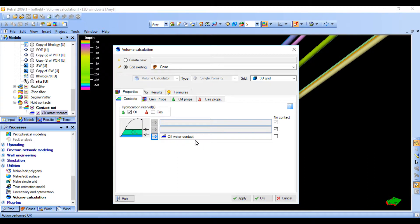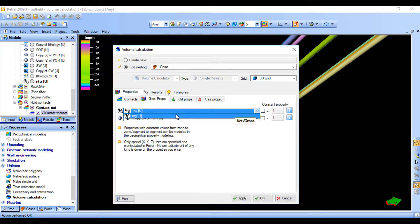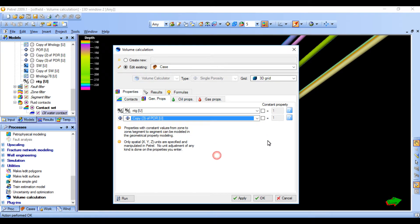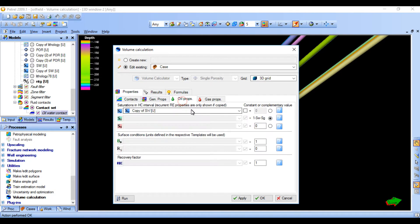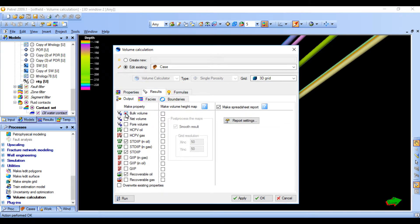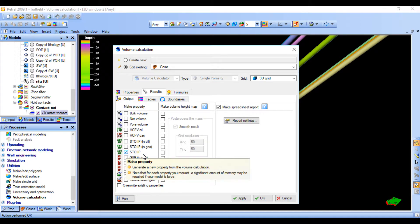This will be our oil water contact. We need to define our NTG — it's there. Our policy which we are going to use is policy number three. We have our oil saturation model there. We can leave the conditions as they are — we don't have gas. Click here to the results. We need to calculate our STOIP — Stock Tank Oil Initially in Place.